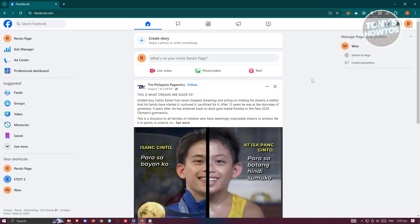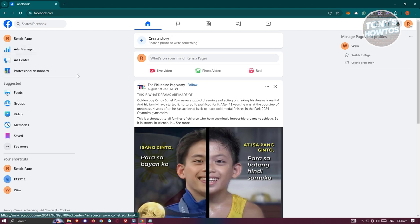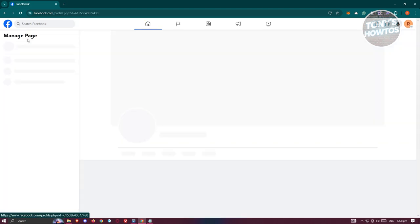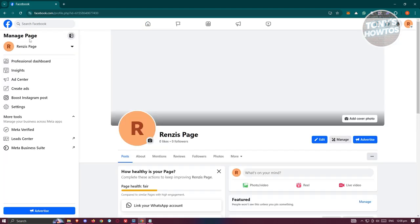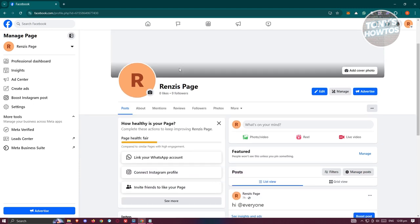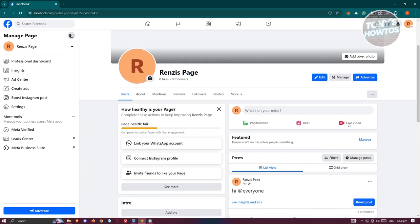Once you've done that, we now need to go to our actual page. Now to do that we just need to click on our Facebook page name at the top left here, and from here you should be able to see the actual page.